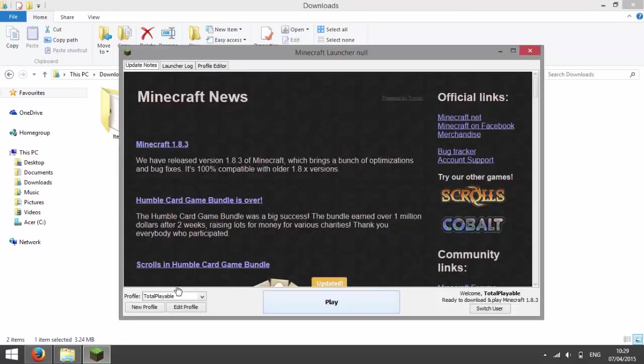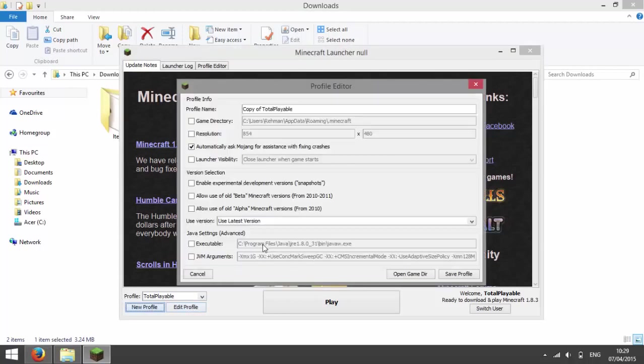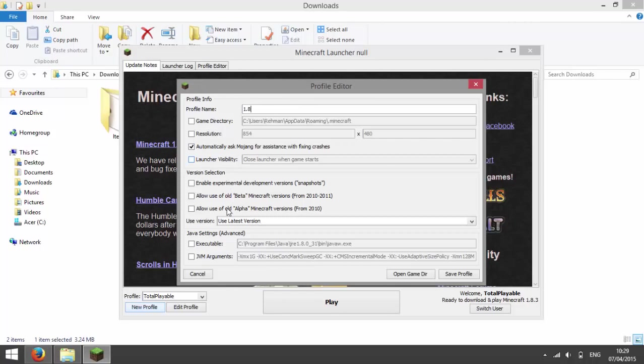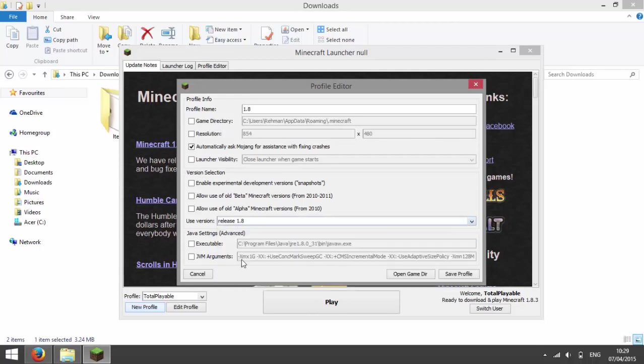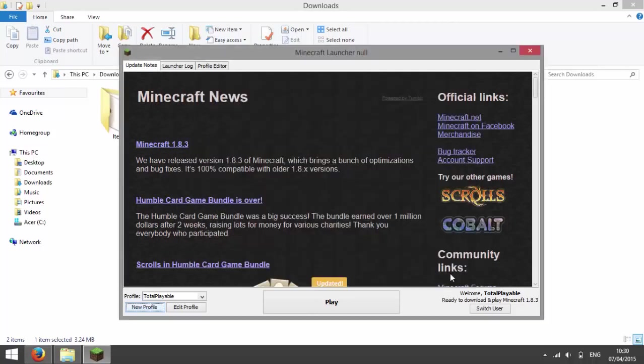And then go to Minecraft and make a new profile. I'm going to call it 1.8. And then I'm going to for use version, choose release 1.8, then I'm going to save the profile.